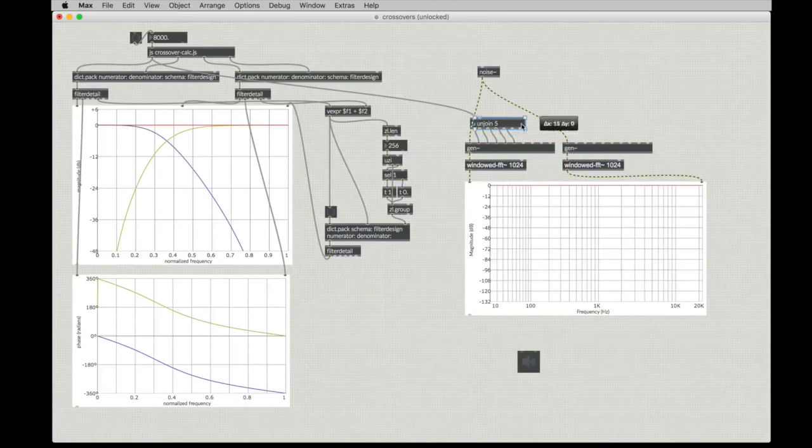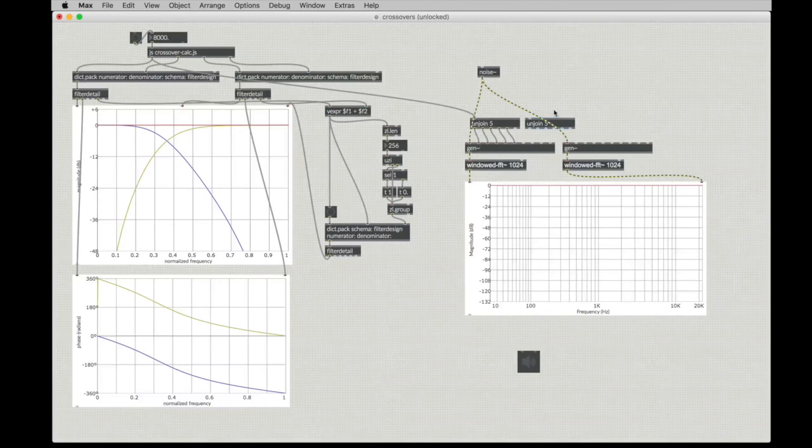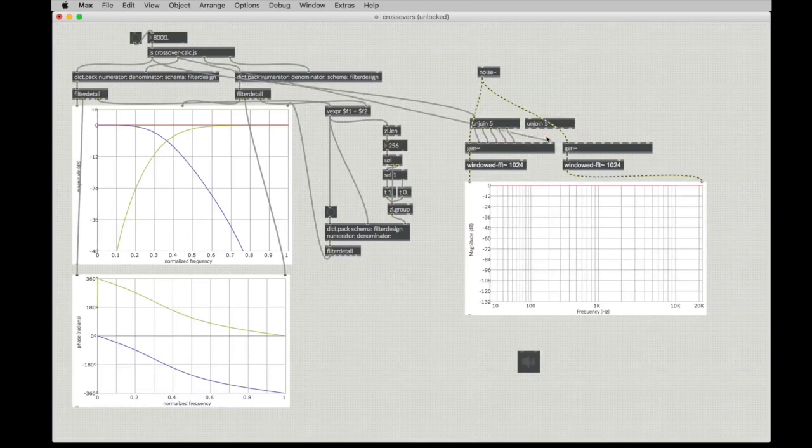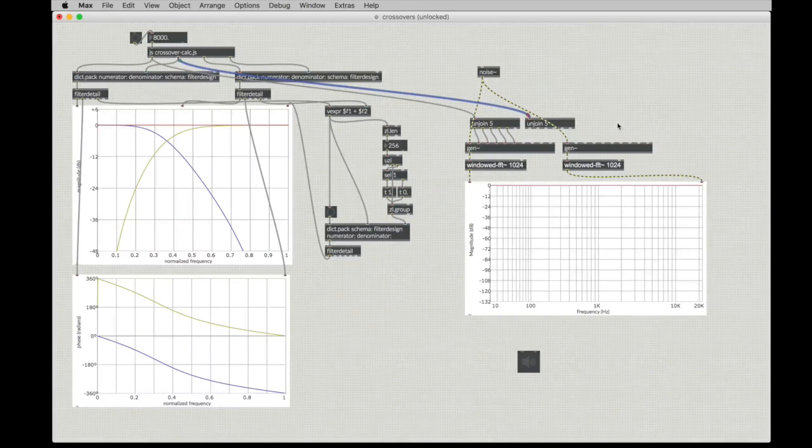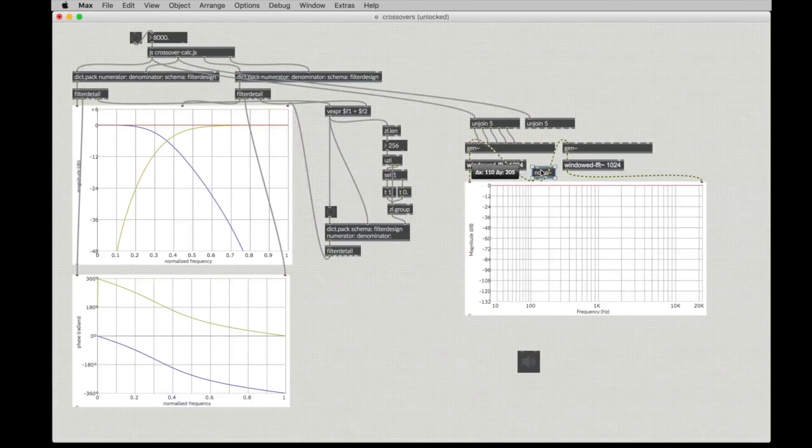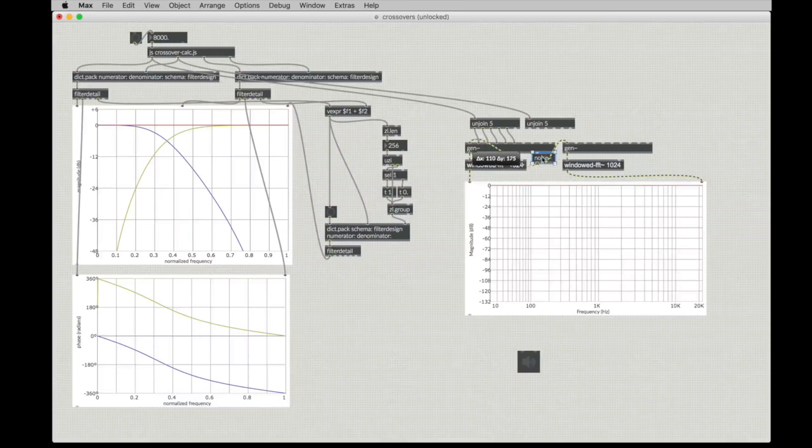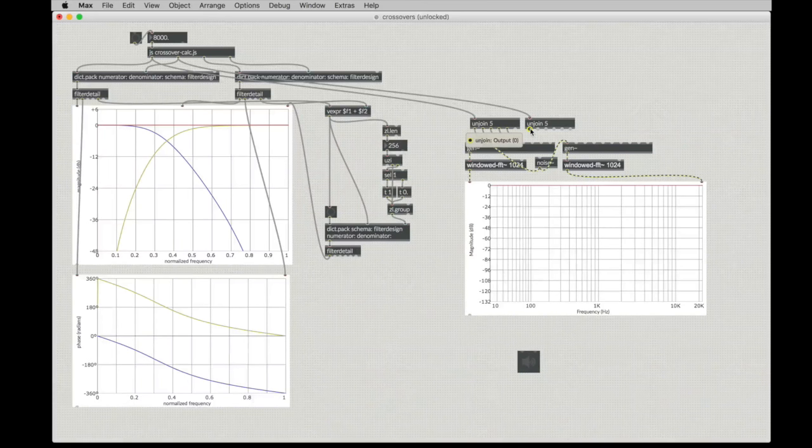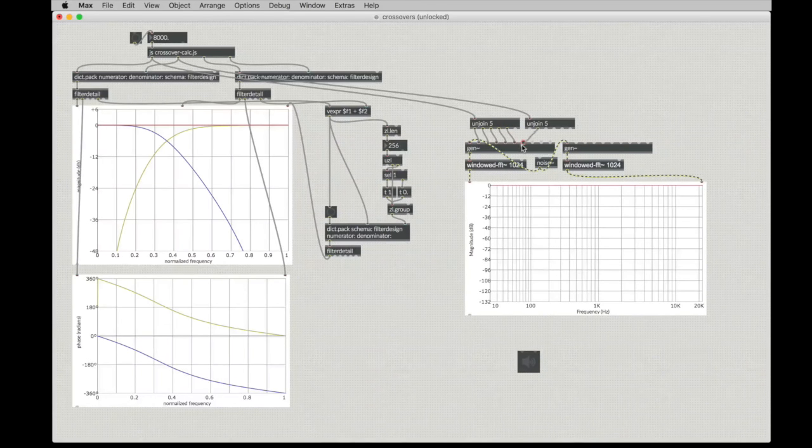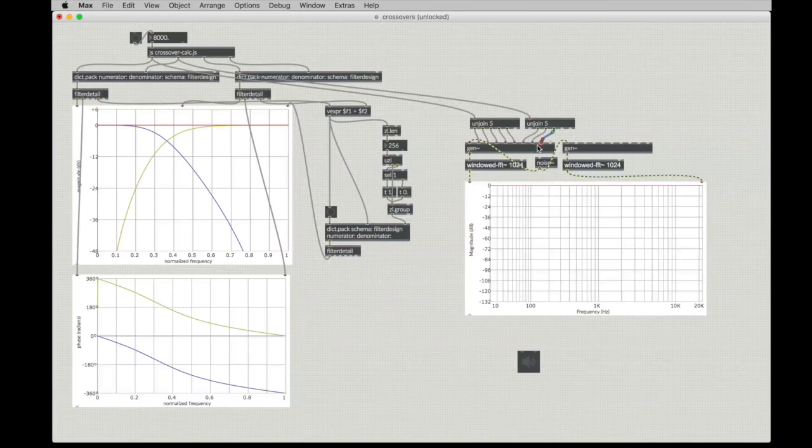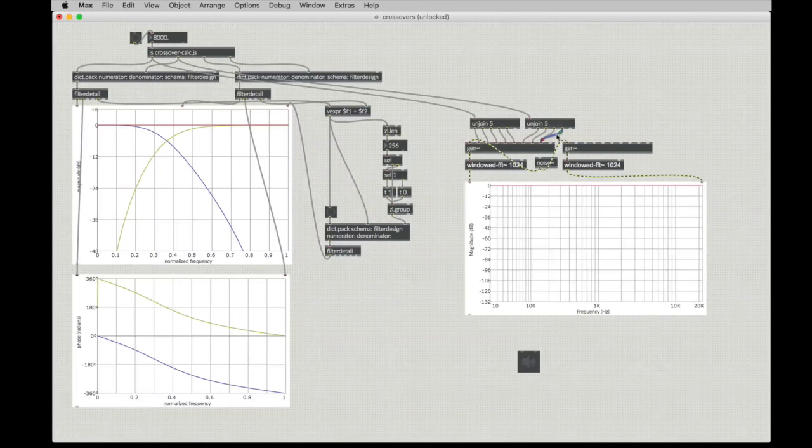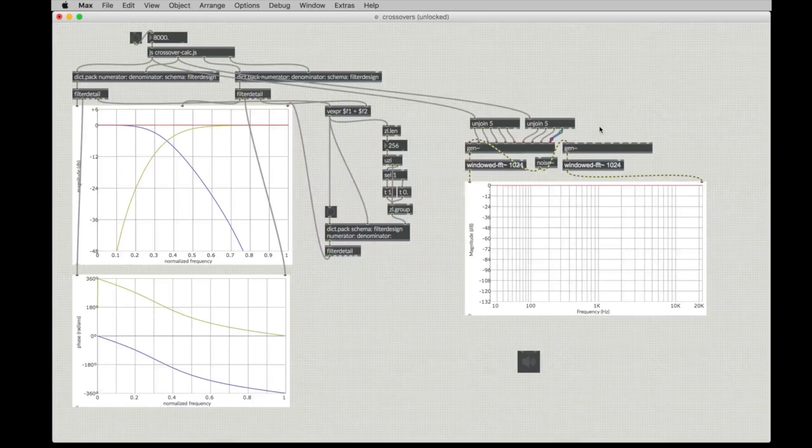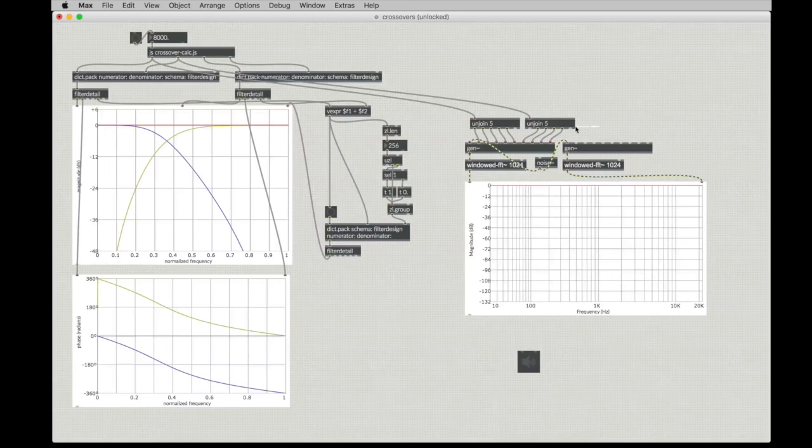And then for the feedback coefficients, we will also do an unjoin 5. Because there are five elements in there. Stick this guy down here out of the way. However, when we get those coefficients, we will ignore the first one, which is always a one. If you remember in the biquad, the convention is to do the same.